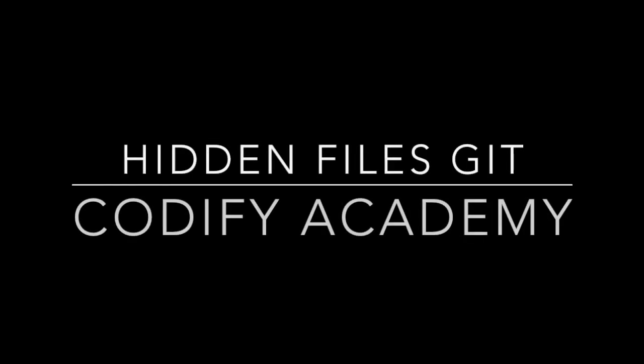Hey, Chris from Codify Academy here. In this video, I want to look a little deeper into Git, and we need to fix a little issue that we created earlier.